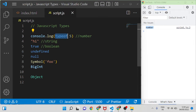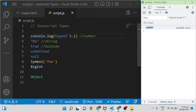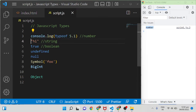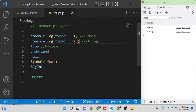If you enter 5.1 it is also a number, so typeof 5.1 returns number. The same way if you want to check the type of a string it will return string, and for a boolean value it returns boolean.